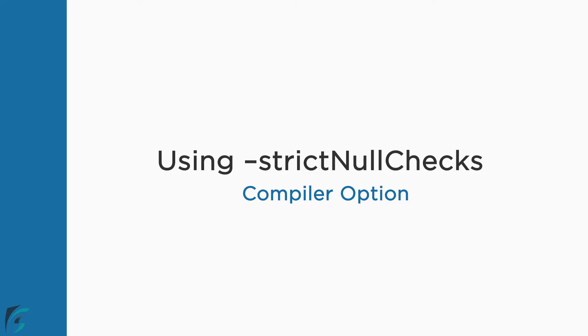Null and undefined values cause a lot of bugs. In TypeScript, we use strict null checks compiler option to prevent a variable from having null or undefined values. Let's check it out how this compiler option can be helpful to resolve a lot of bugs due to null and undefined values.